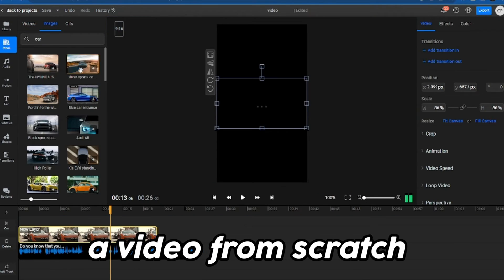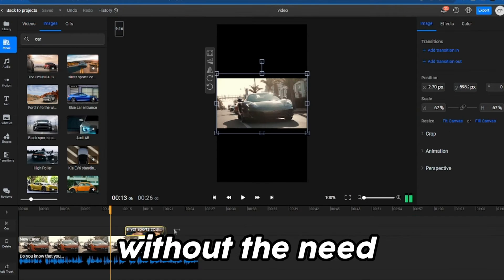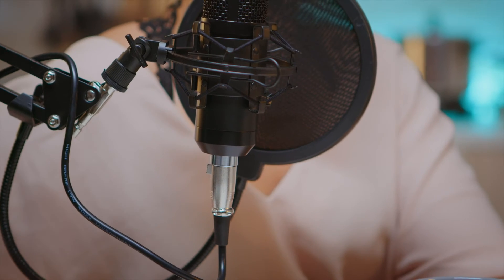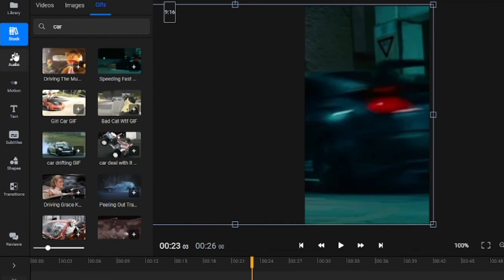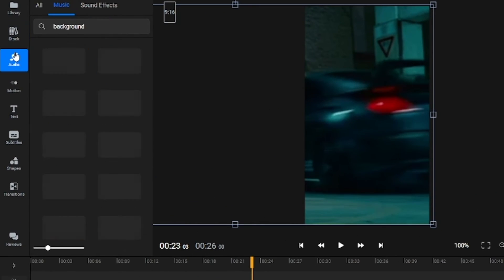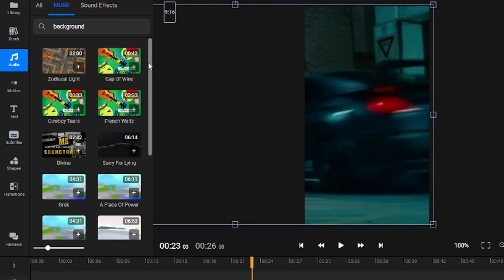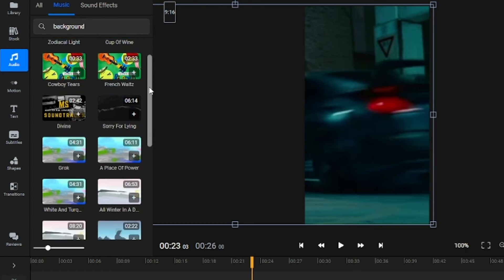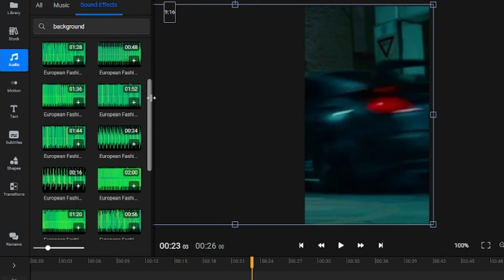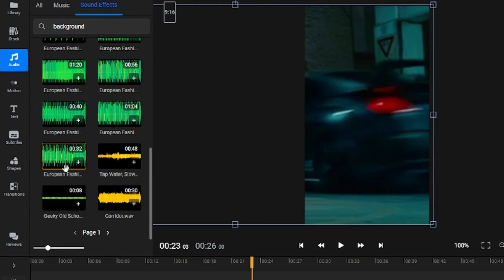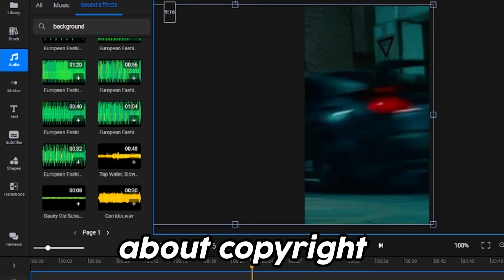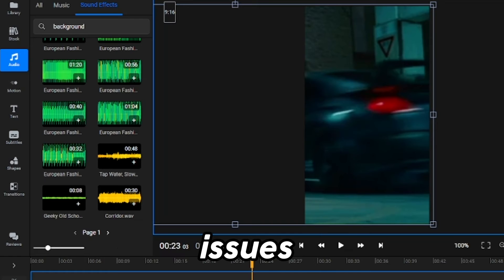This means you can create a video from scratch without the need to film anything or record your voice. Below, you'll find the Audio tab, where, like in the Stock tab, you'll have access to a large gallery of songs and sound effects that you can use in your video without worrying about copyright issues.